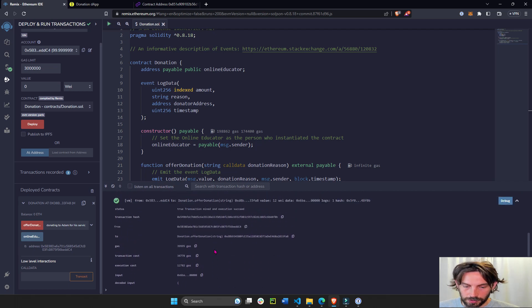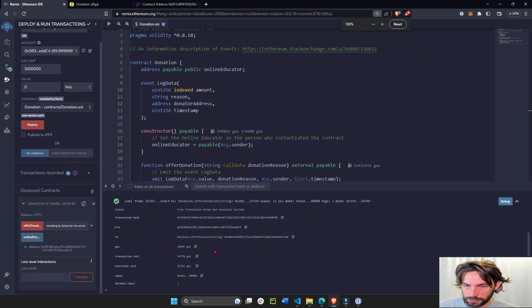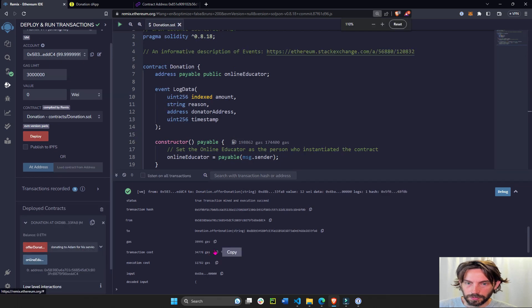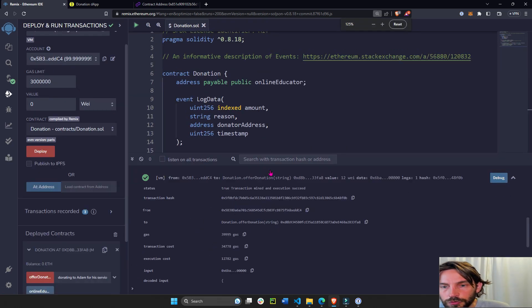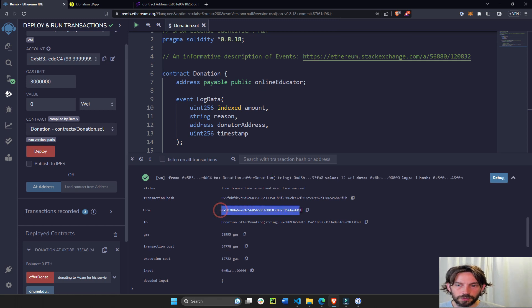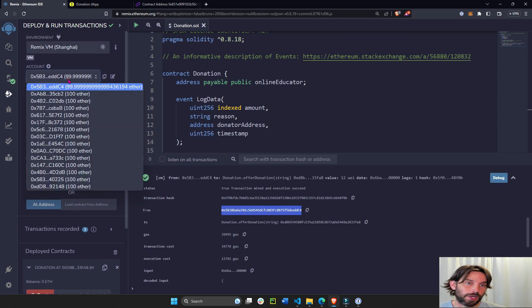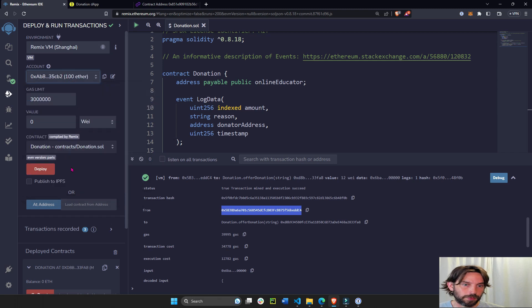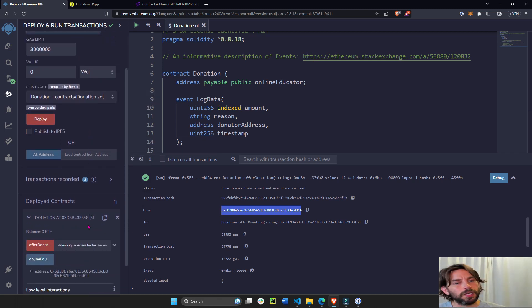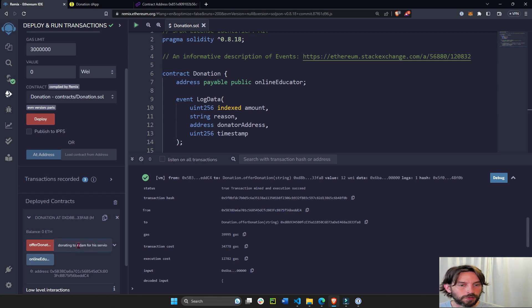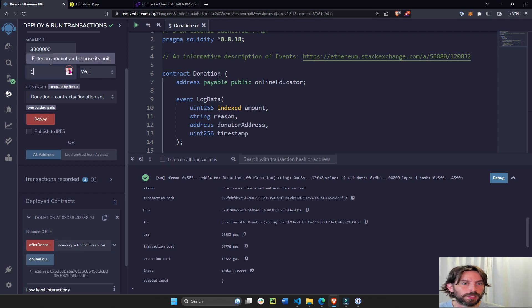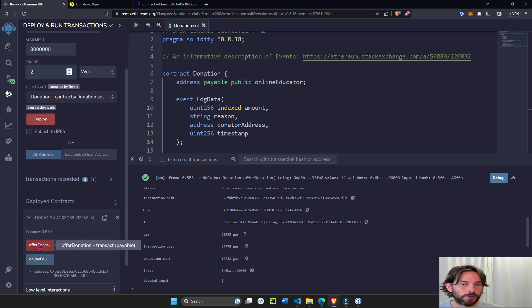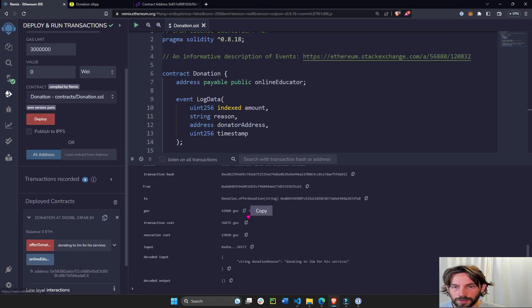It's hard to see, so small. Transaction hash from this wallet. Actually I should have donated from a different wallet. Let's donate from a fake second wallet so I don't donate to myself. Donating to Jim for his services. And the value will be 2 wei. Donate.